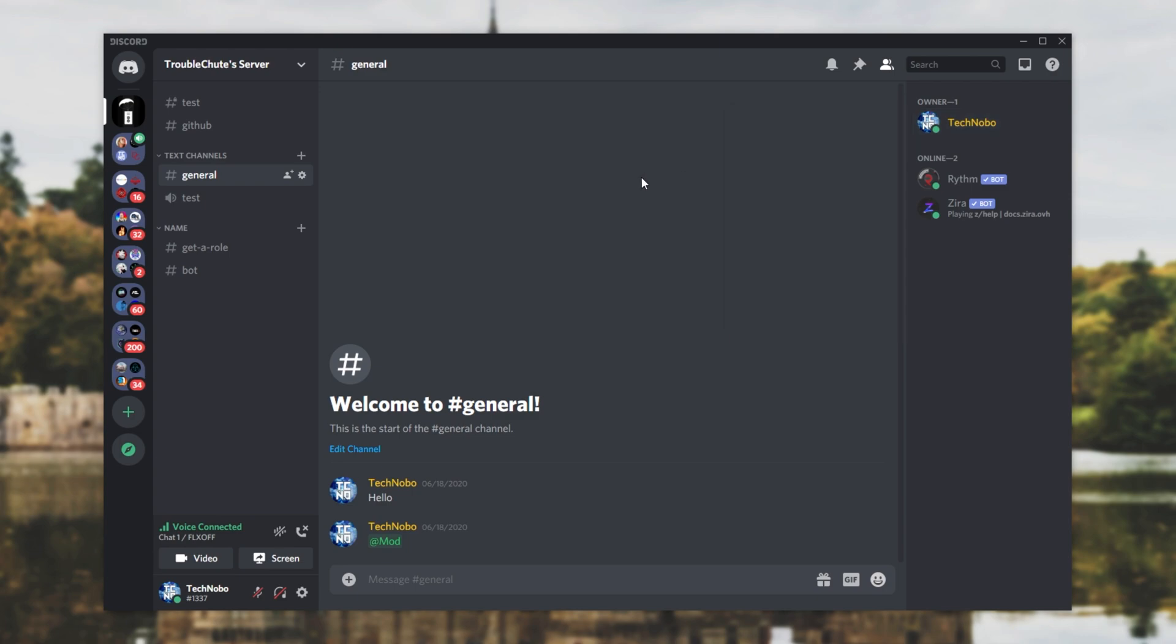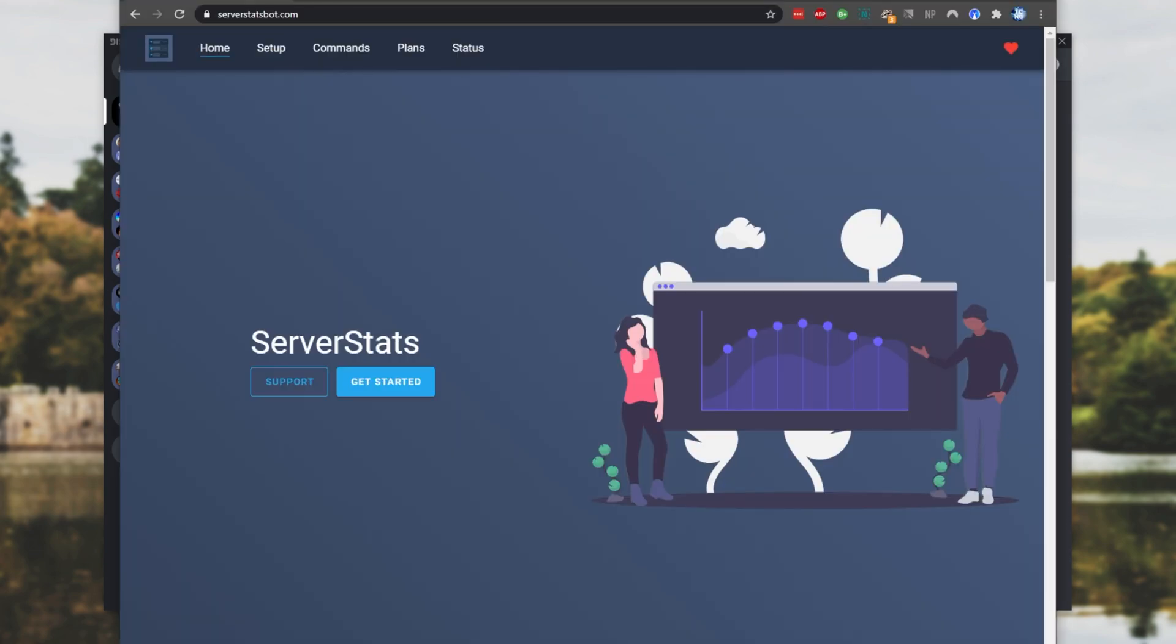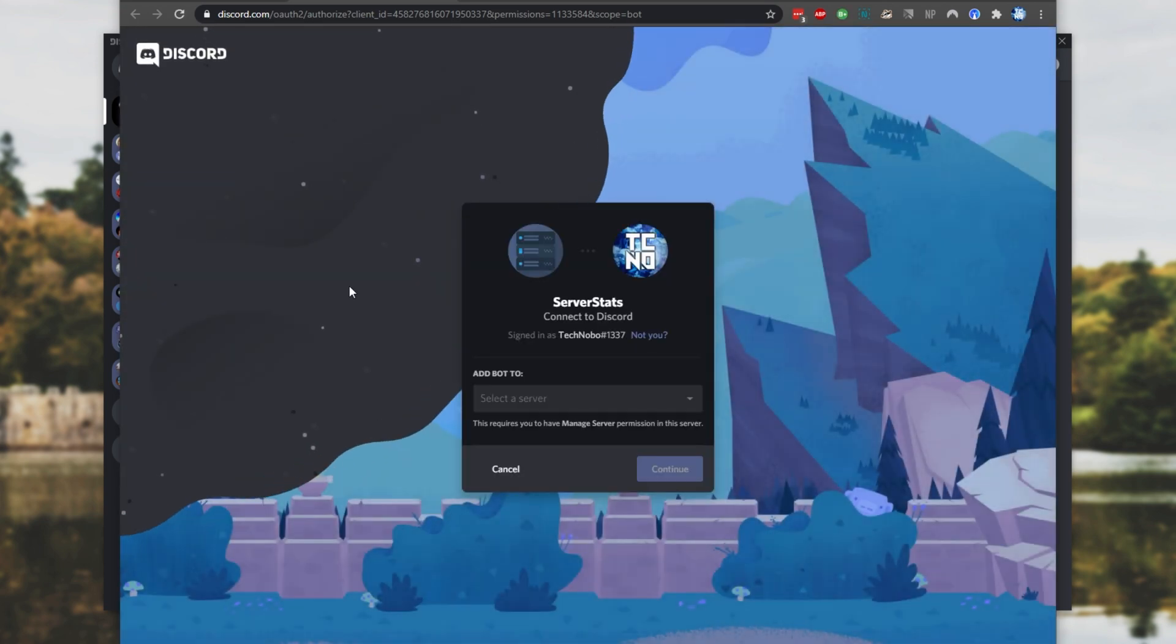Well, it's actually rather simple. All you need is the administrative perm on a Discord server, because we'll be inviting a bot. Down in the description below is a link to servicestatusbot.com. Simply head across here, click Get Started, and you'll be taken across to this page over here.